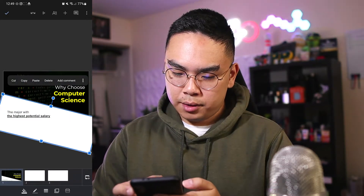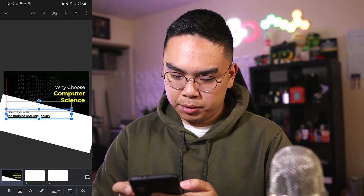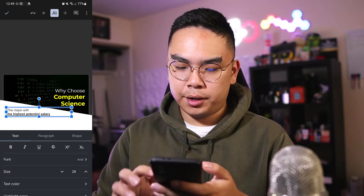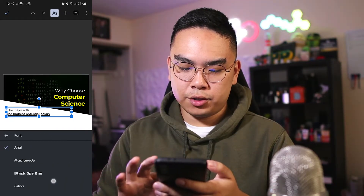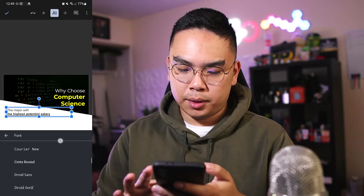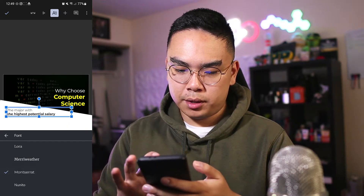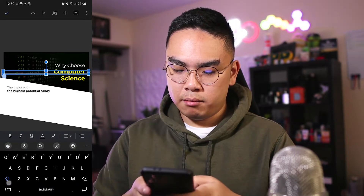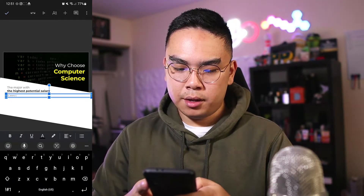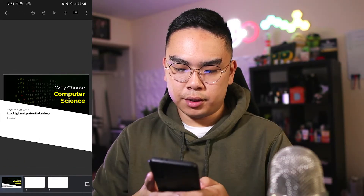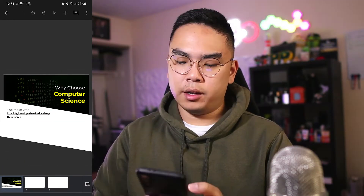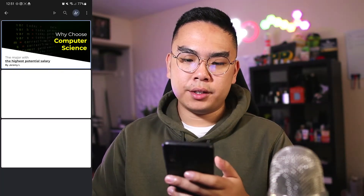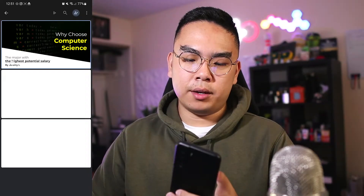I want to move the text up and use the bottom as a guide to see where it sits. Then I'll change the font to Montserrat, the one I've been using, and add a text box with my name — Jeremy L — bringing it down and hitting bold. So we have: 'Why Choose Computer Science — The Major with the Highest Potential Salary — by me.'